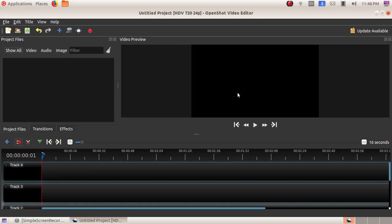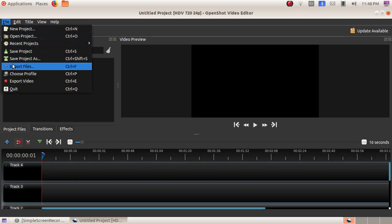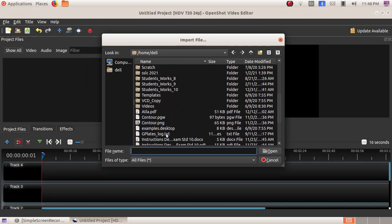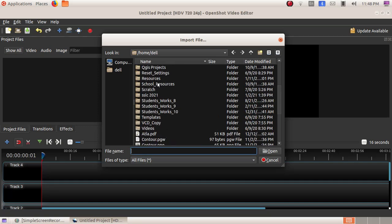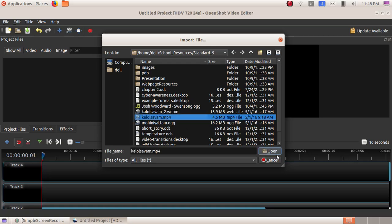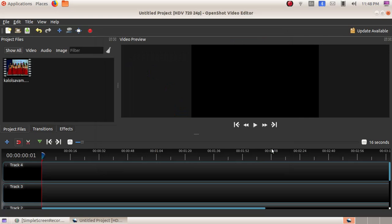This portion of the window is where we see the video files. As a first step, we have to include a video. For that, click on File, then Import File. Navigate to school resources, then standard nyan, and choose kalaulsavam.mp4, then click Open. Our video file is now here.